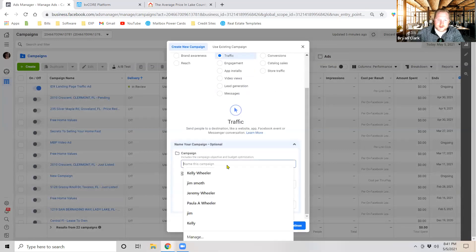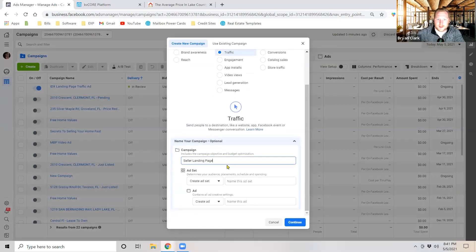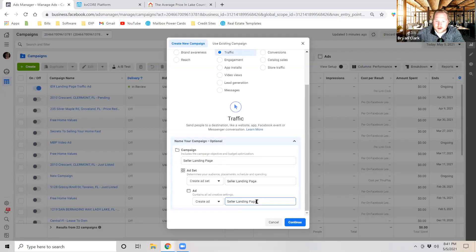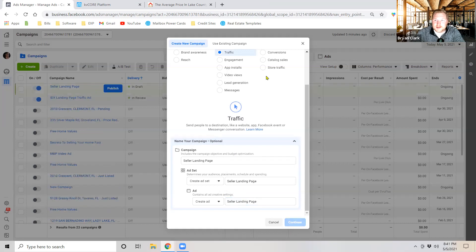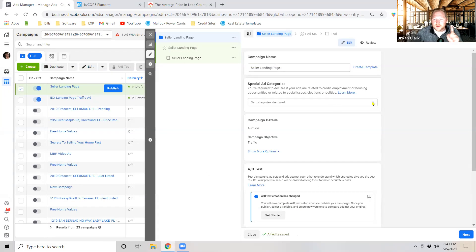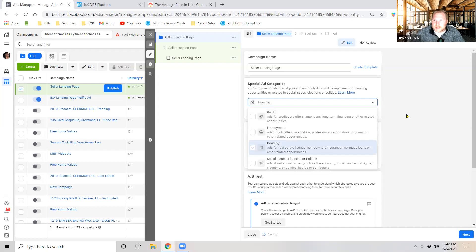Once we hit create this is going to load up. I'm going to say we want a traffic ad and we're going to name it. So this is going to be seller landing page. I'm going to go ahead and copy this and paste it all the way down so that I know exactly what this is whether I'm in campaigns or I'm in ad sets or ads. Now that this is loaded up, very very important, the first thing that we have to do is go ahead and select housing.